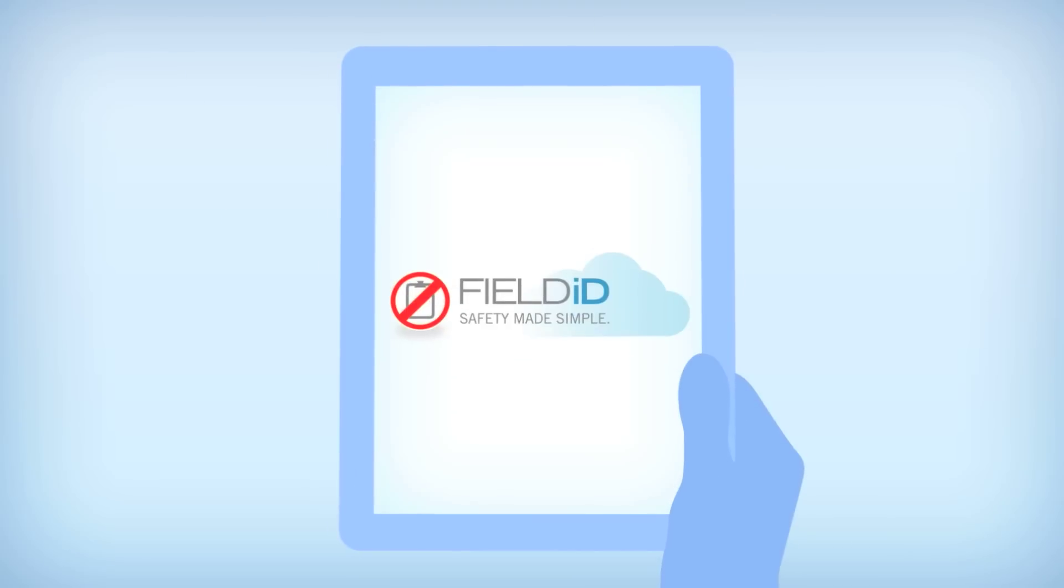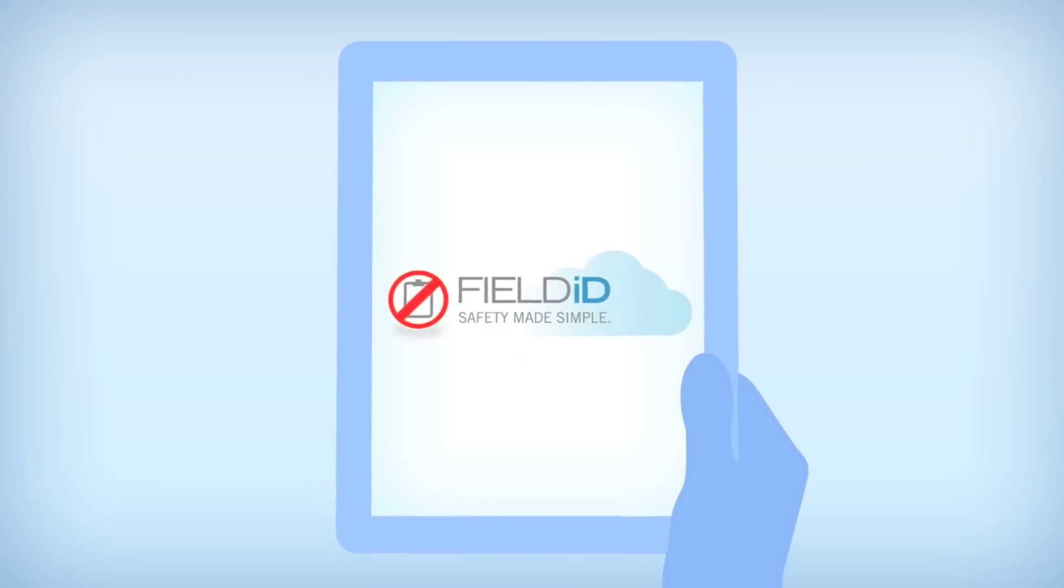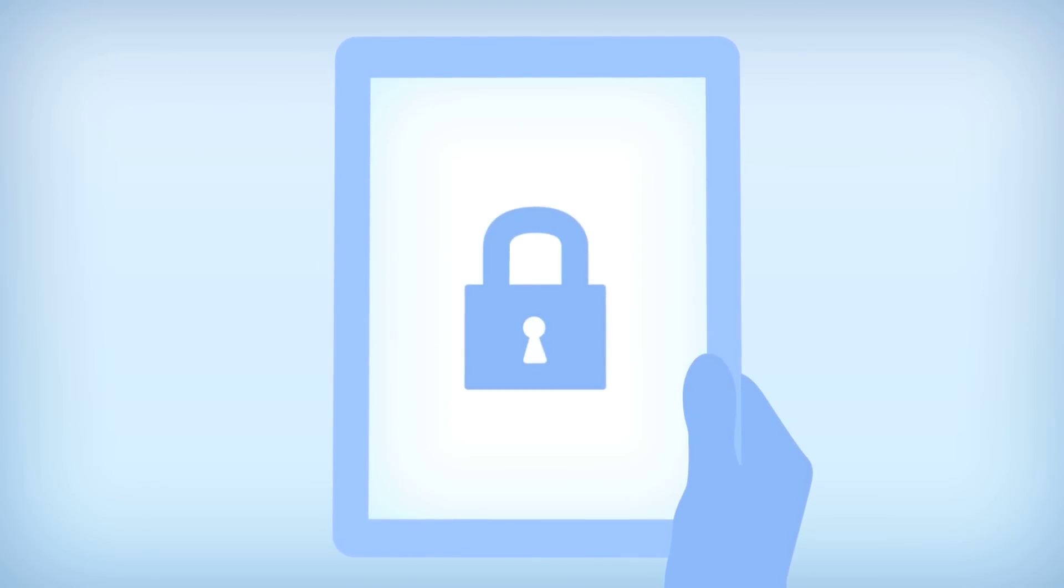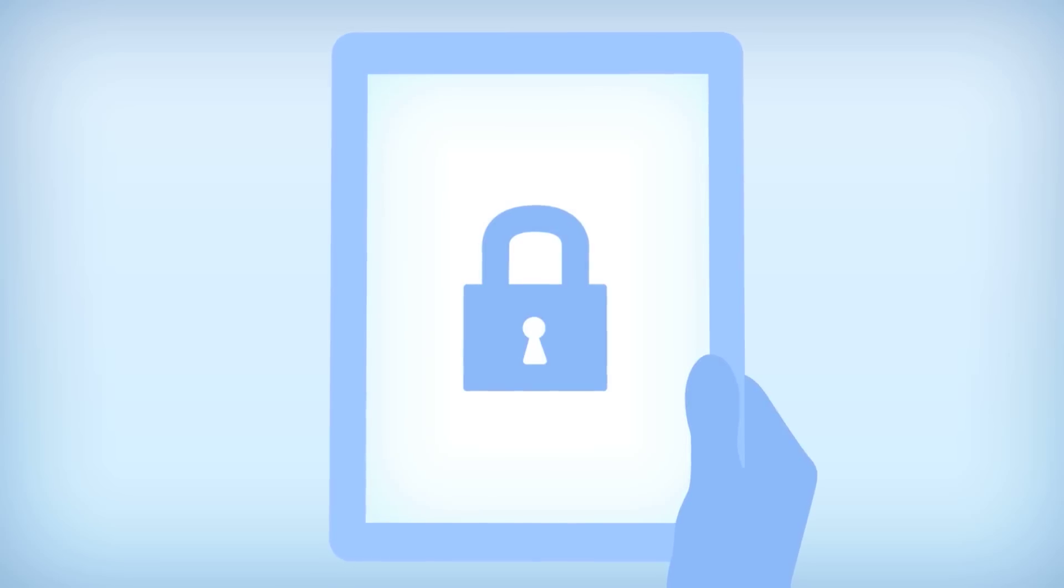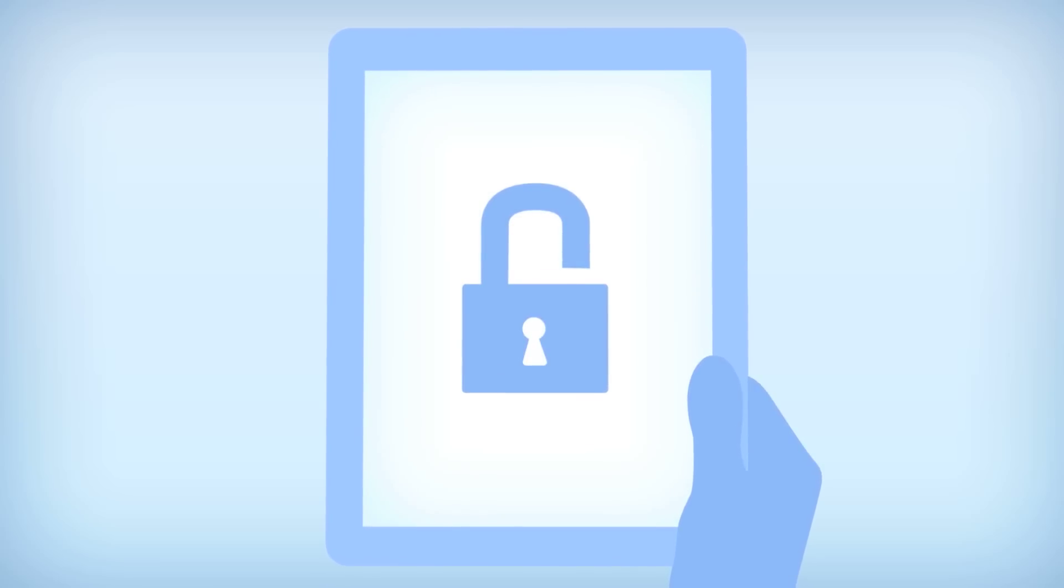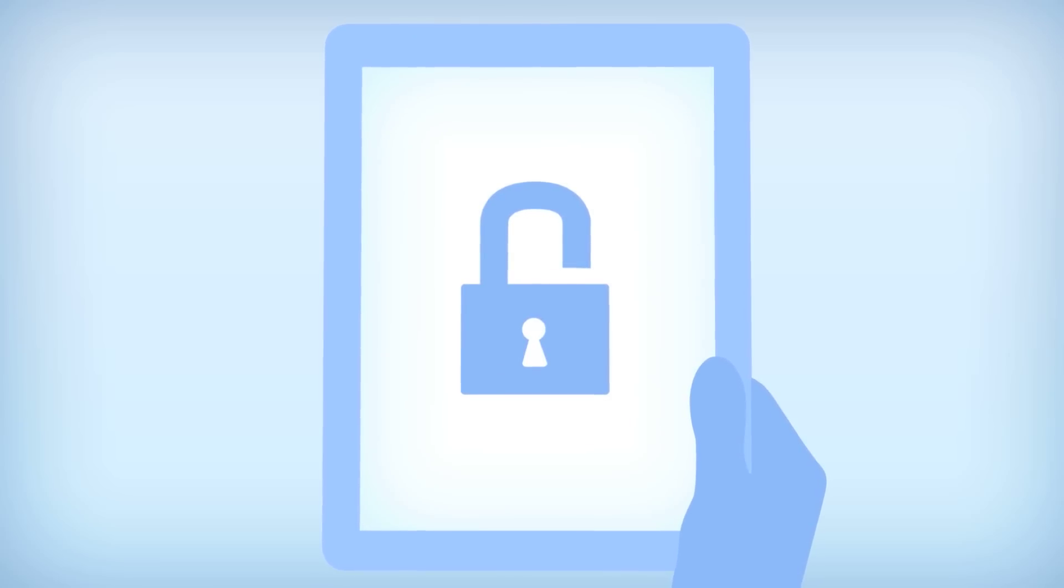When you are ready to reverse the lockout, following the unlock procedure in Field ID is just as easy.